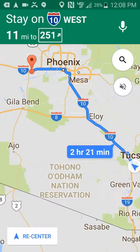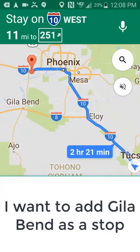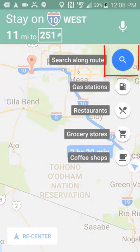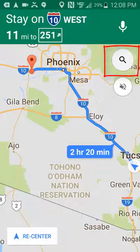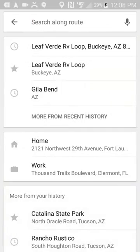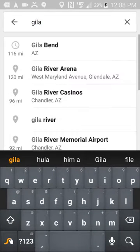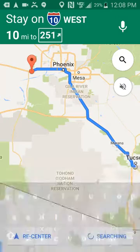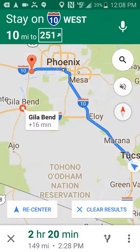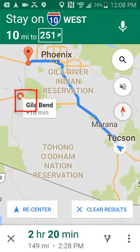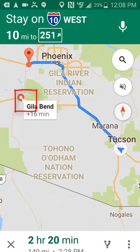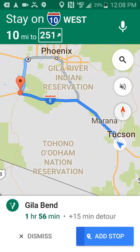Since it's not giving us I-8 as an alternate, I need to add a waypoint. The way to do that while you're already navigating is to add a waypoint for Gila Bend. I tap the search and then tap search again — I'm not looking for a gas station or restaurant, I just want to find Gila Bend. It finds it, and now I have to tap on it in order for it to add it as a stop.